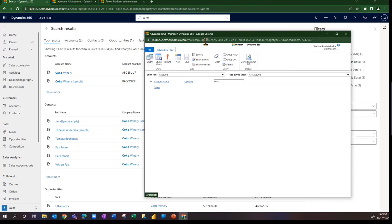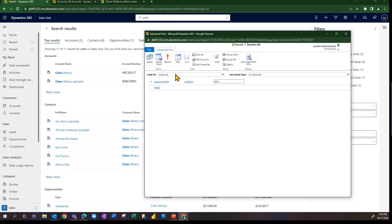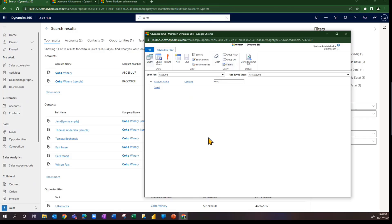Working with legacy Advanced Find, I have the ability to edit columns and add columns for accounts or even related tables. I can 'Save As' and have a personal view created right from here. I can rearrange columns, rearrange the sort order, rearrange the filters and queries that make up the list I eventually want to have with the Advanced Find functionality.